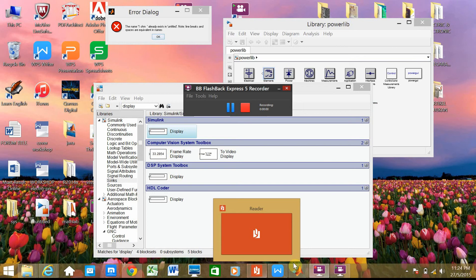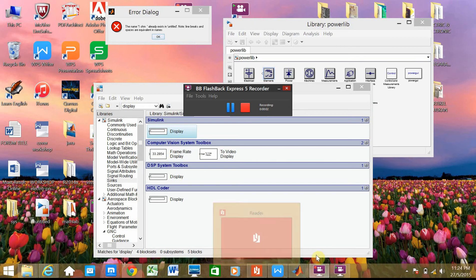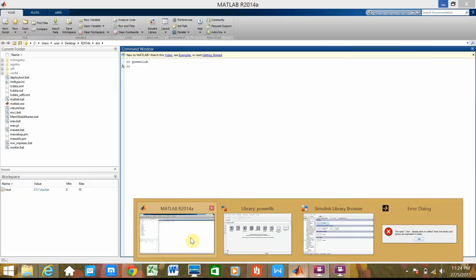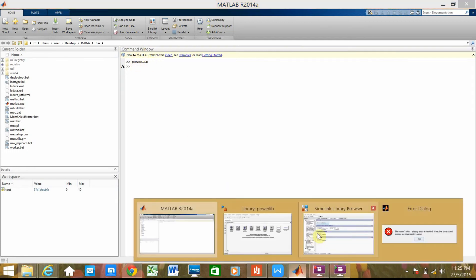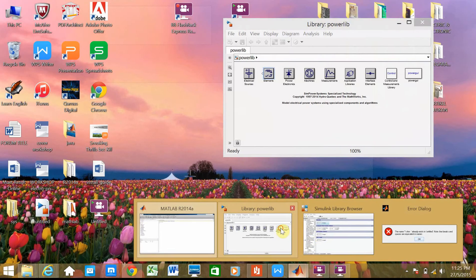We need to open MATLAB. So we come up with this. Firstly we need to type PowerLab here. Then it will come up with this.